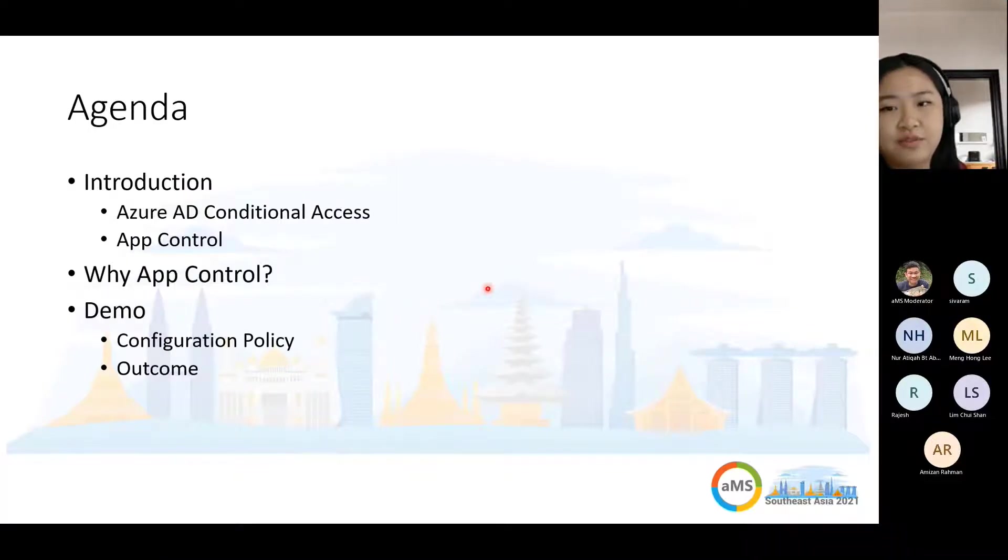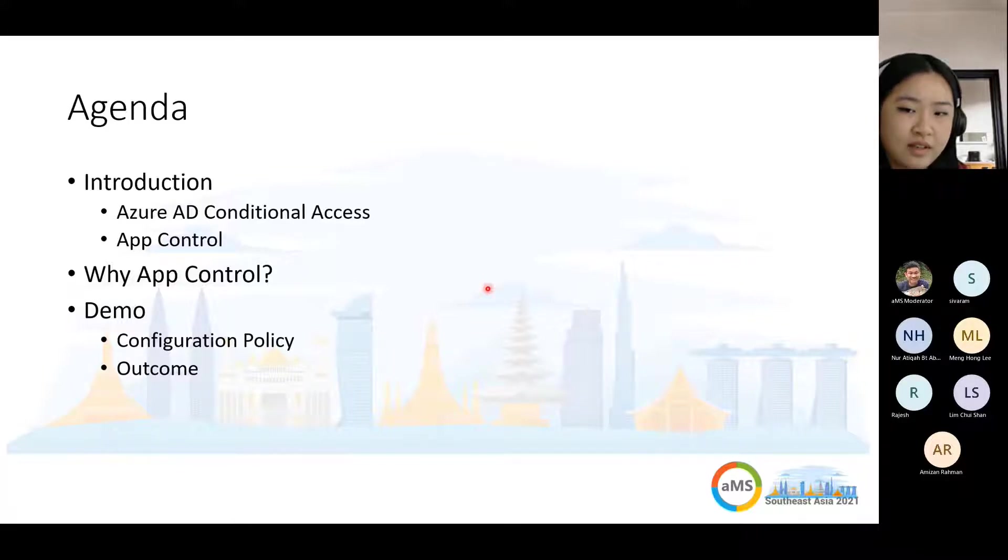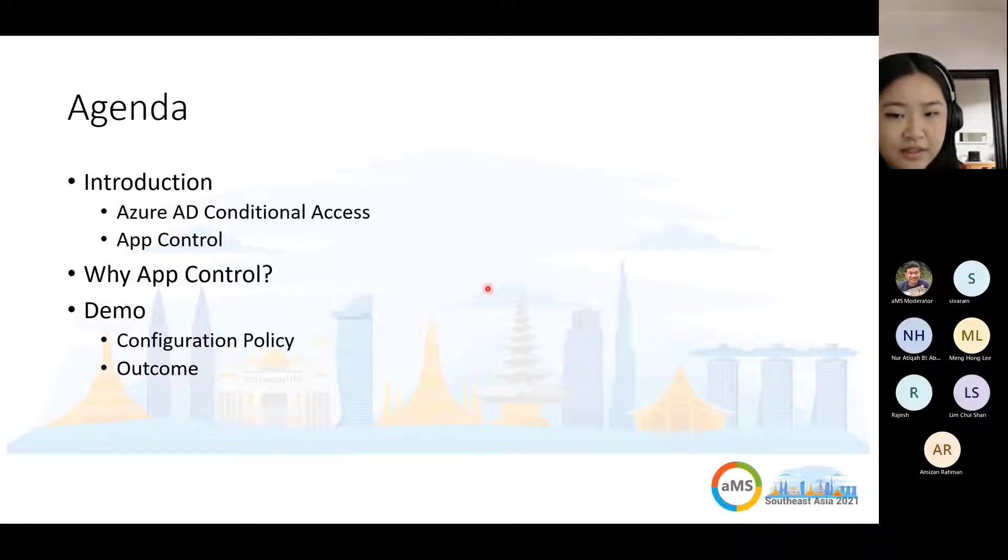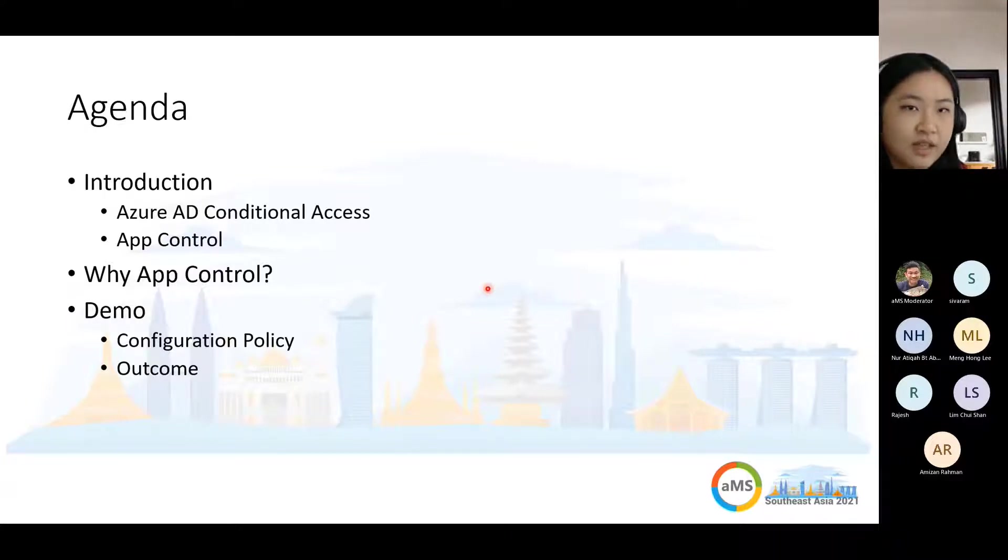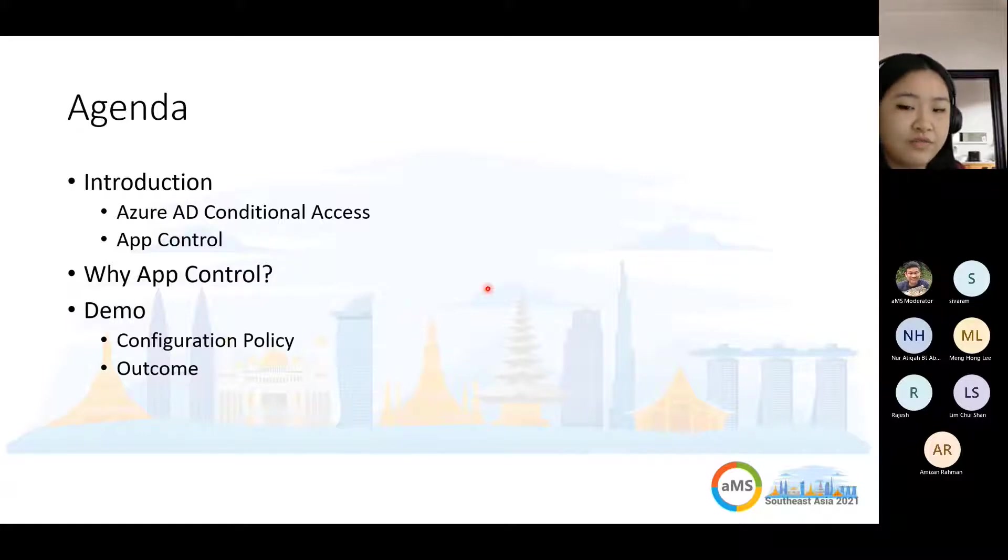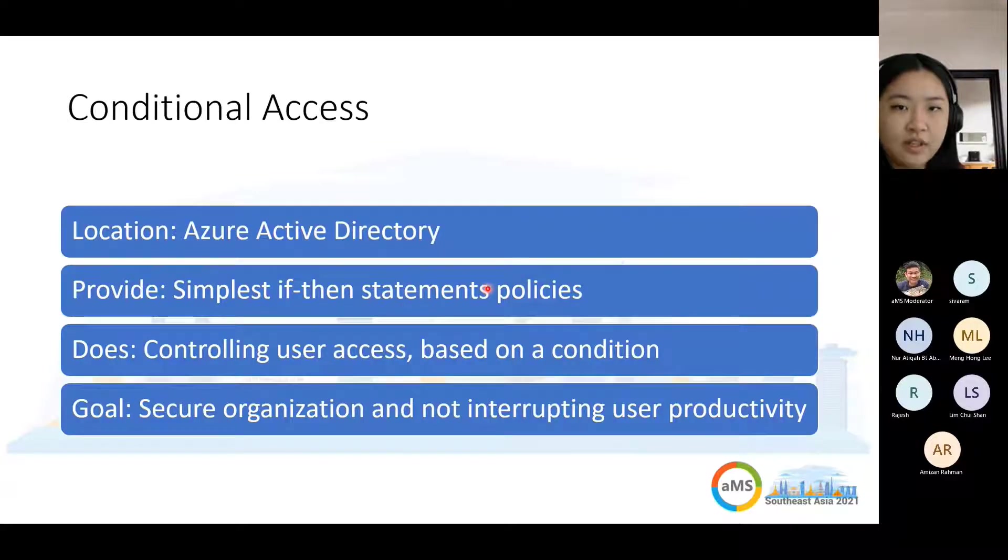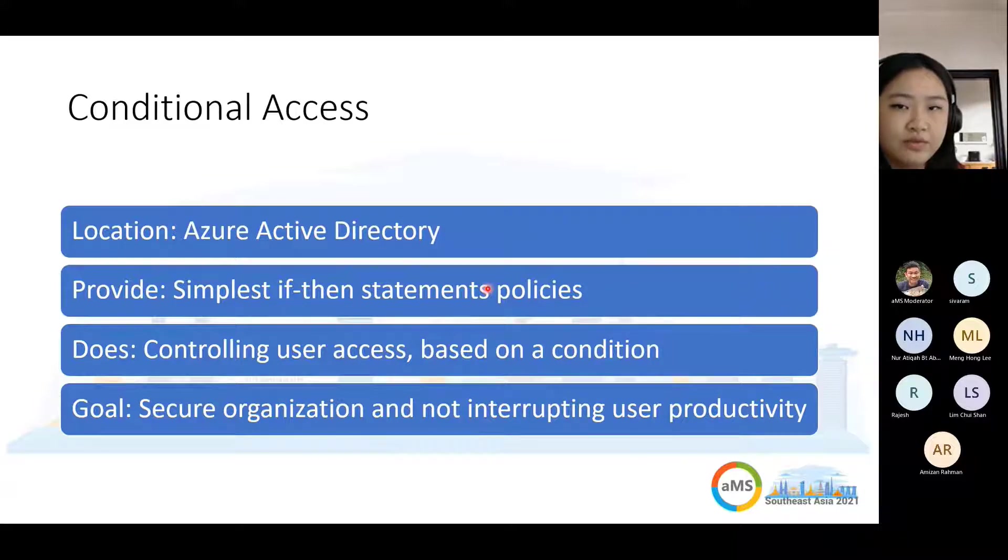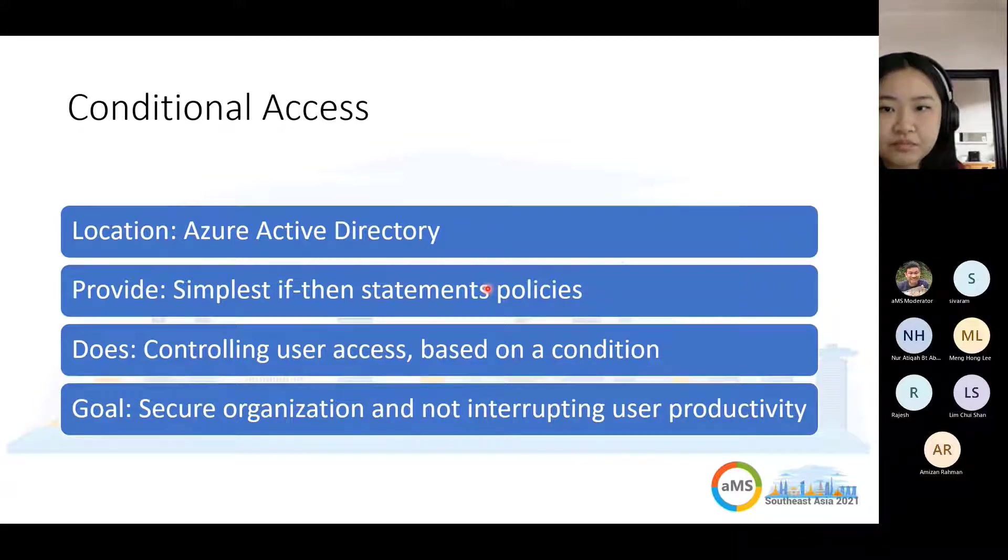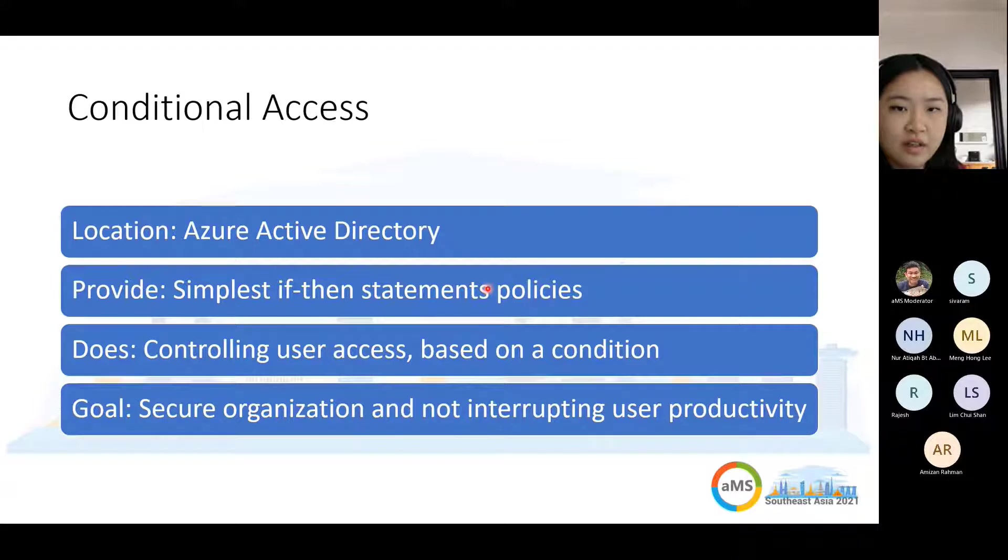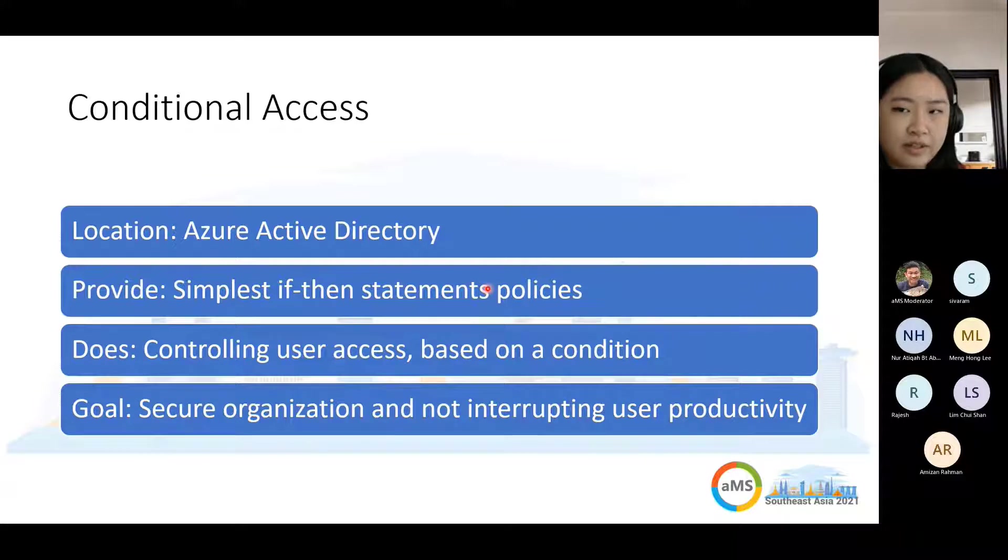Let's start with our agenda for today. We're going to talk about what is Azure AD conditional access, then move on to discussing app control and why you need it. Then we jump to the demonstration, talking about where you can set your app control and how the account looks when you have this entire configuration set up in your environment. If you're new here, new to Azure and conditional access, I'll give you a brief introduction.